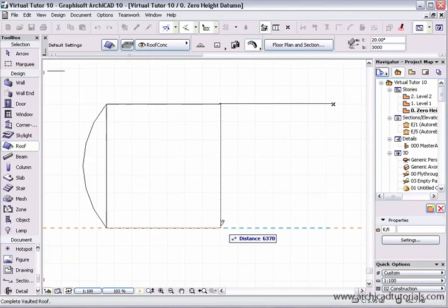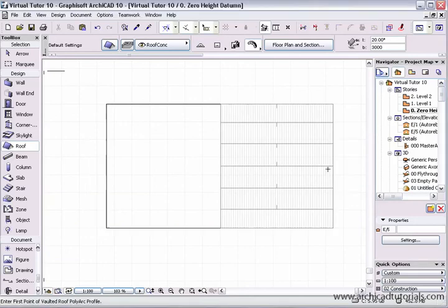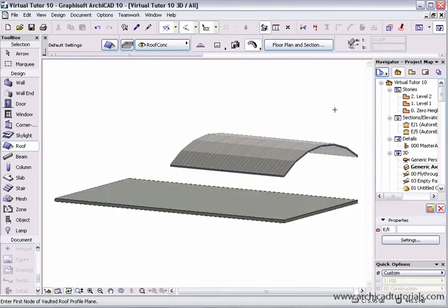Drag back across the building. Once I click again, this palette comes up with the pitching height, the roof thickness, and the treatment of the end of the roof. I'll leave that all on default and click OK. There's our roof — if I click on the 3D window we can see what I've just created.